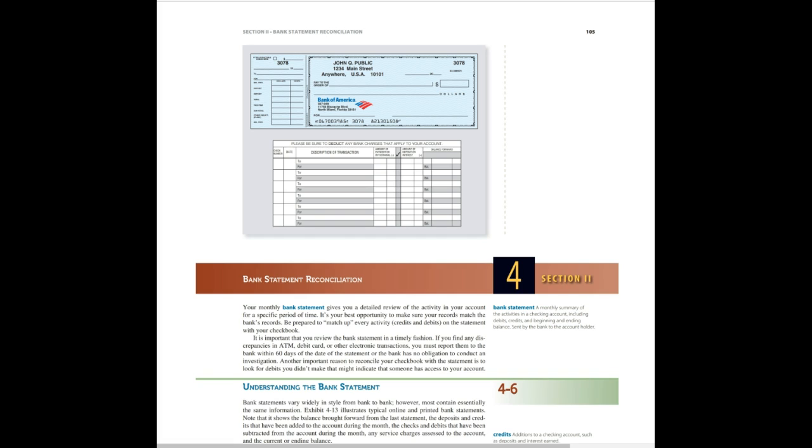The next video that we are going to cover is section two, bank statement reconciliation. So go ahead and find that in our course, and we will start from there. I'll see you soon.